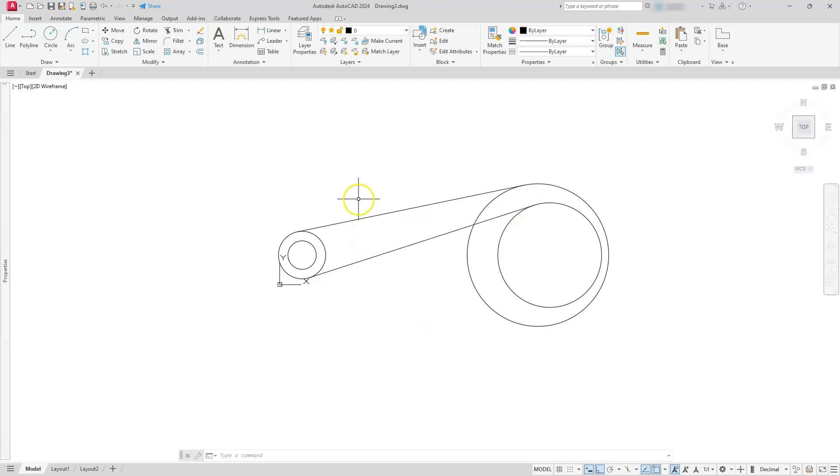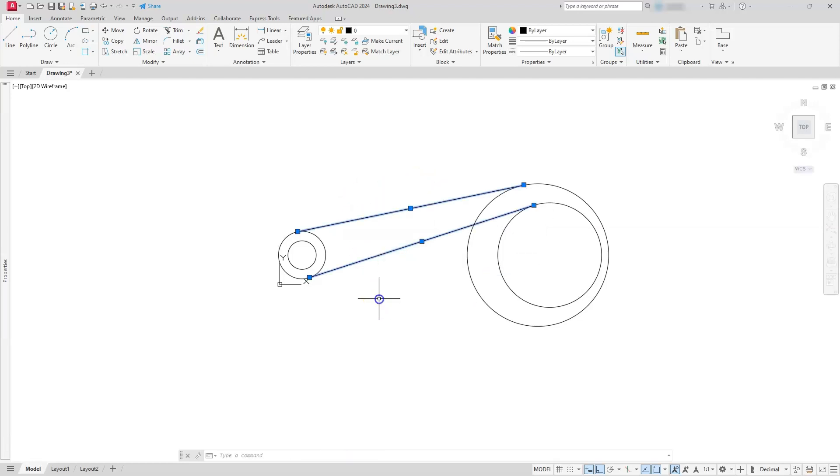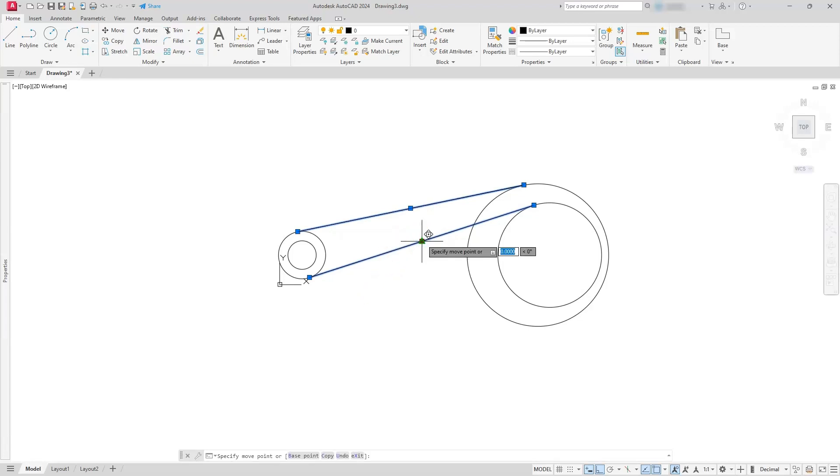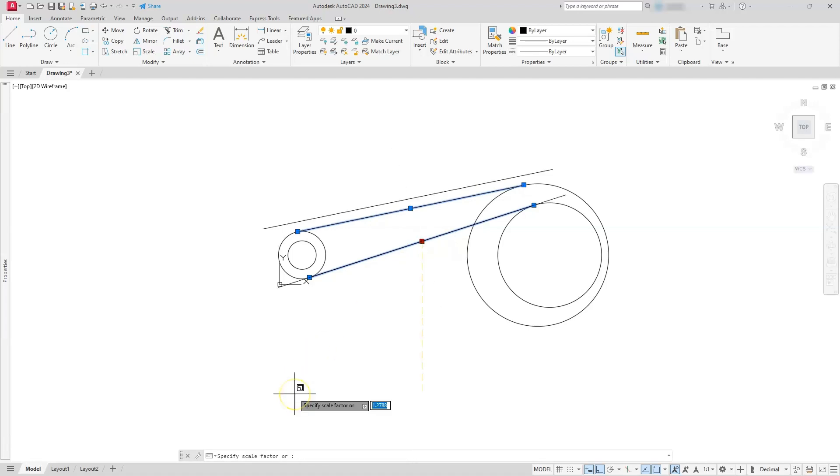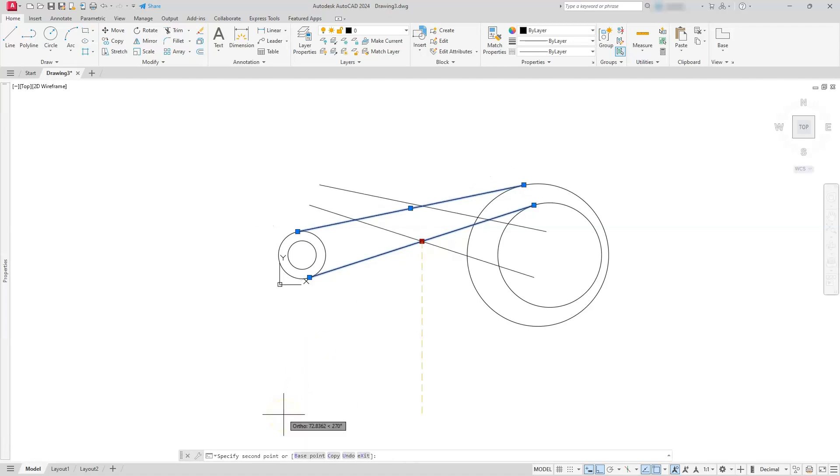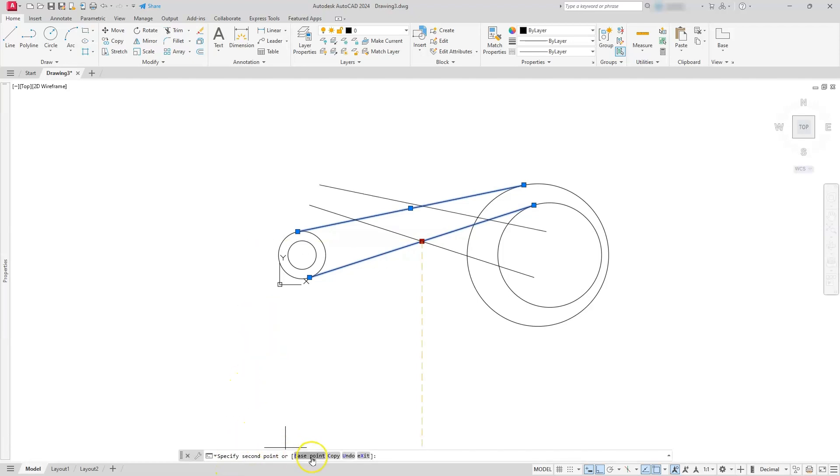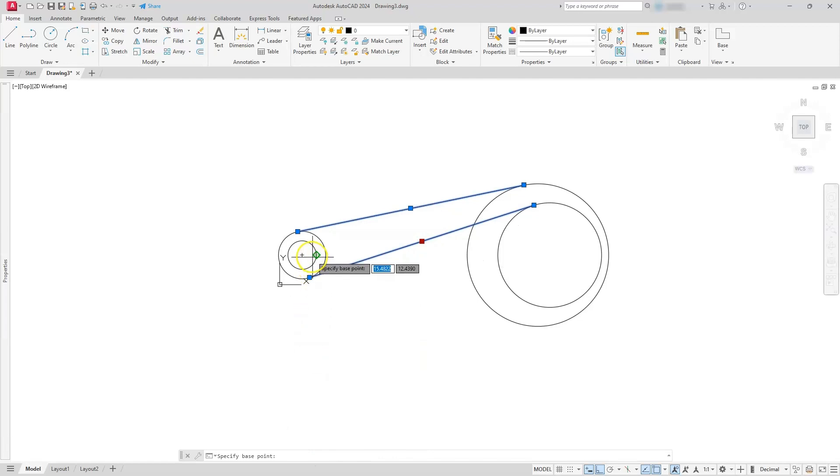Now I'm going to use grips to mirror this, or I can use the regular mirror command, but in this case I'm going to select both of these lines. I'll go ahead and select this grip. I'm going to click the space bar until I see the word mirror here at the bottom. So here's the mirror one. Next thing I'm going to do is I'm going to change the base point. So I'm going to select base point.